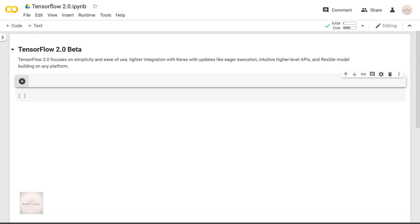Hey everyone, Google has recently announced the release of TensorFlow 2.0 and it offers many great features like tighter integration with Keras, eager execution, intuitive higher level APIs and flexible model building on any platform.